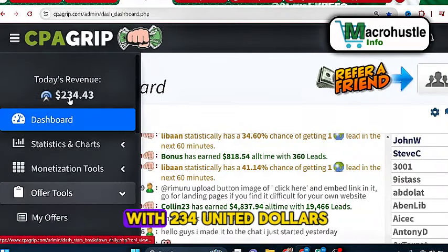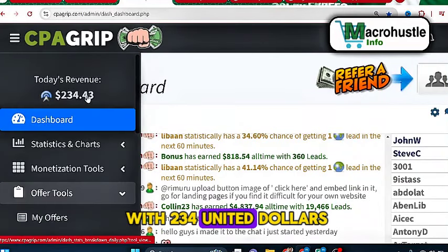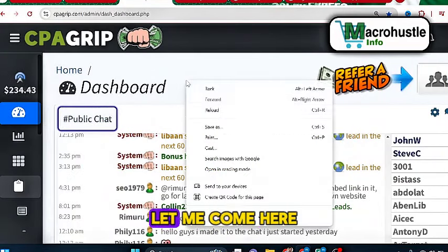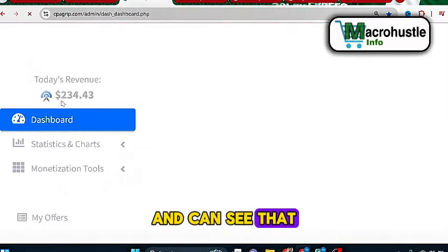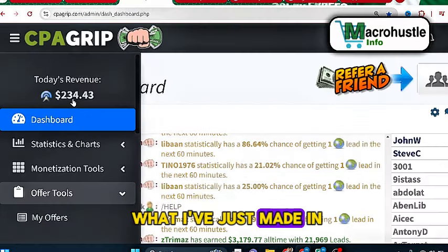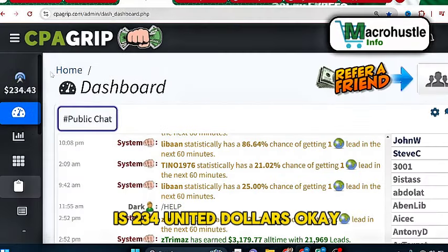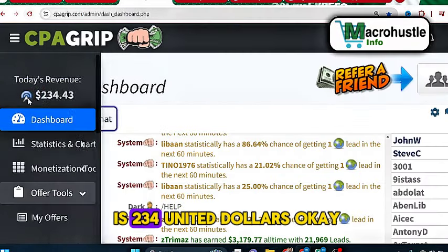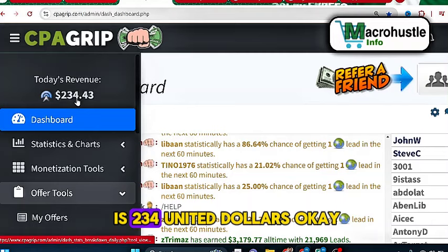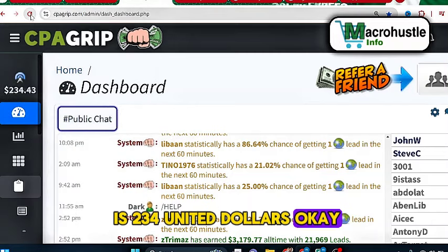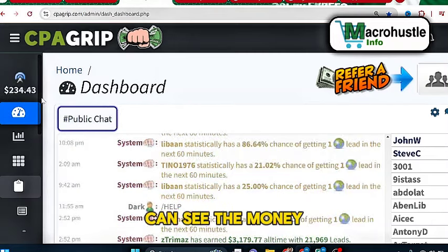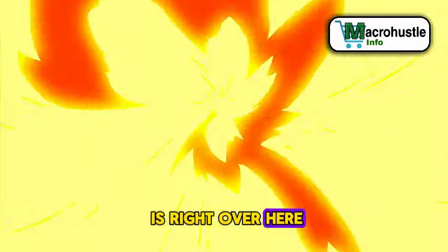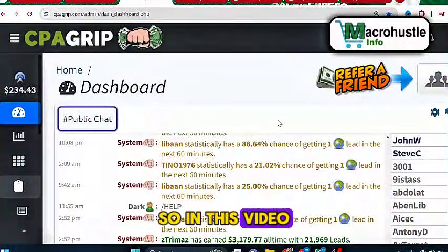I am starting this morning with 234 United States dollars. Let me come here and reload the page — you can see that what I've just made within just a few hours is 234 United States dollars. If I come here and reload the page again, you can see the money is right over here.